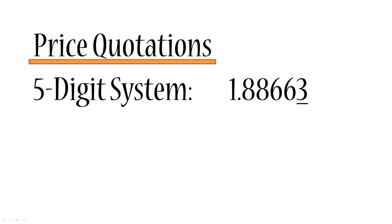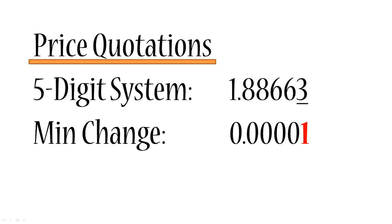So now the minimum change this currency pair can experience is actually 0.00001, so 10 to the power of negative five. Now let's understand how the definitions of pips and points have changed in this particular case when the five digit system has been introduced.